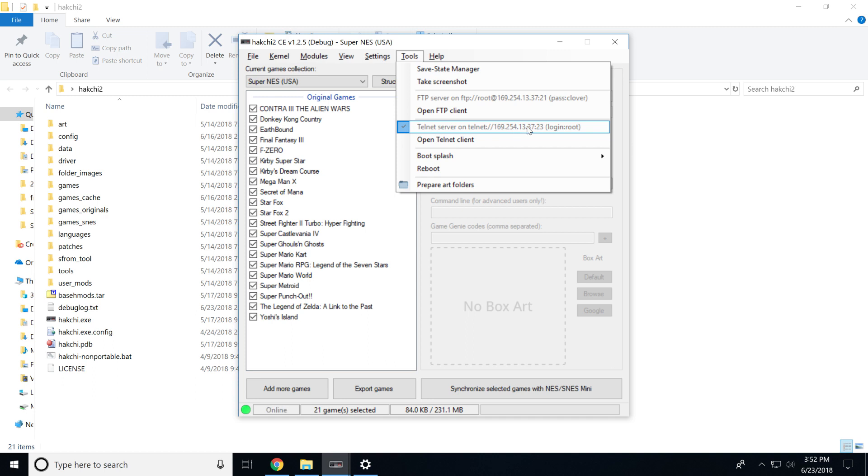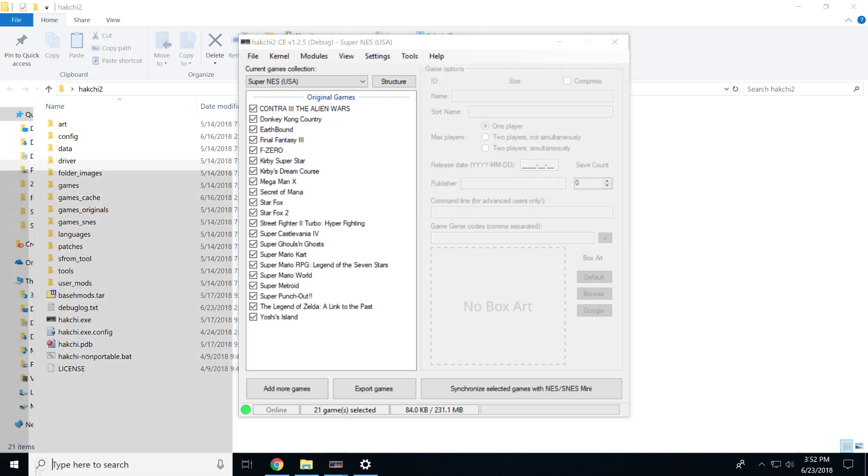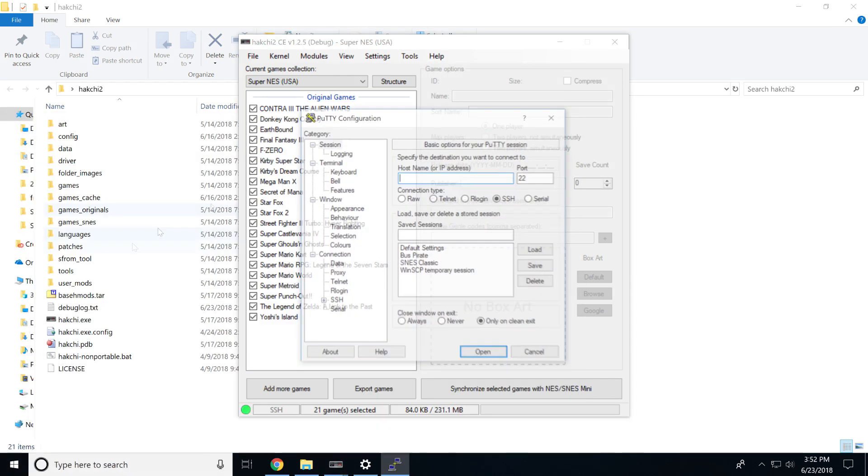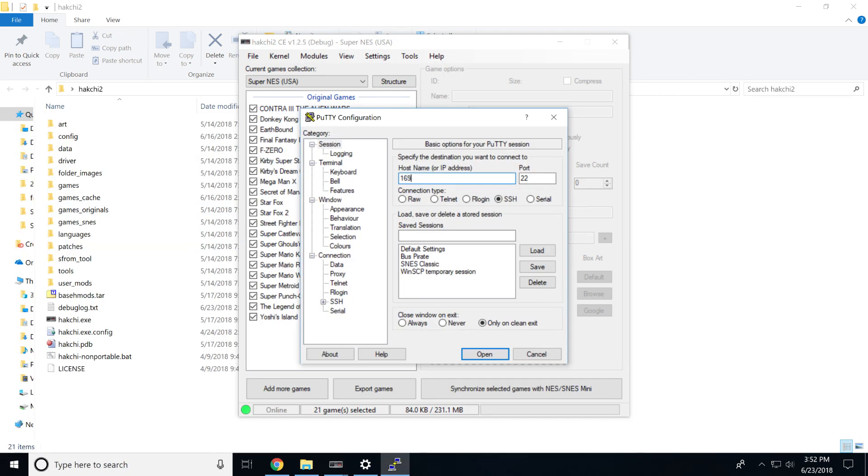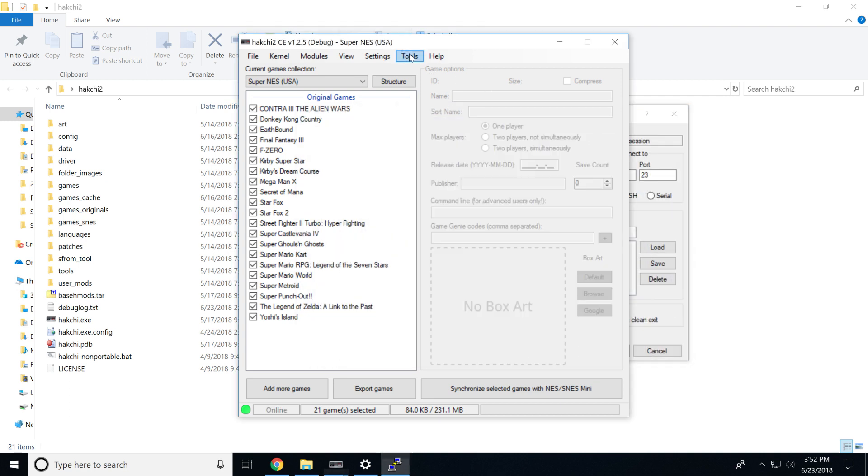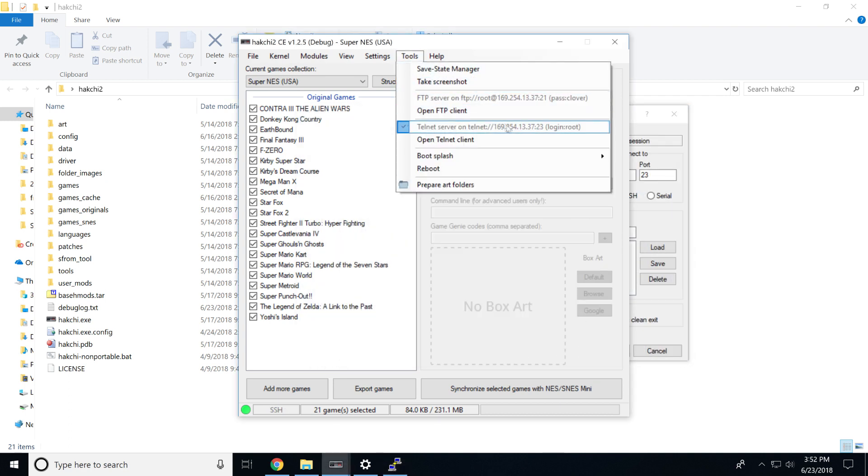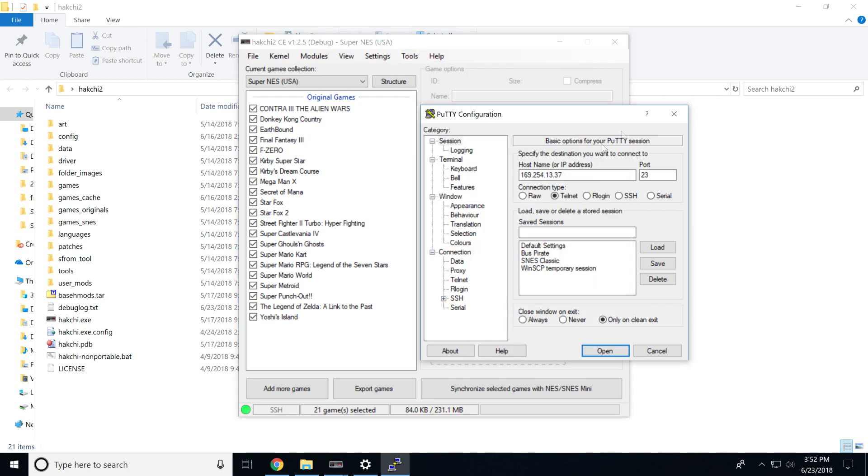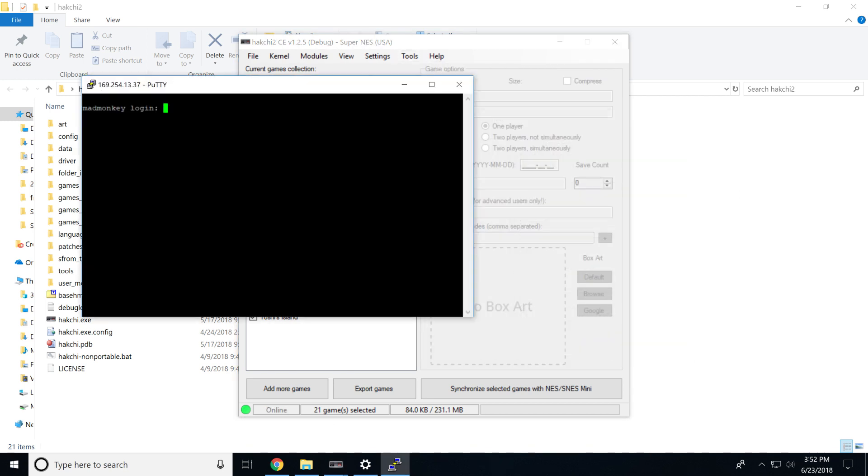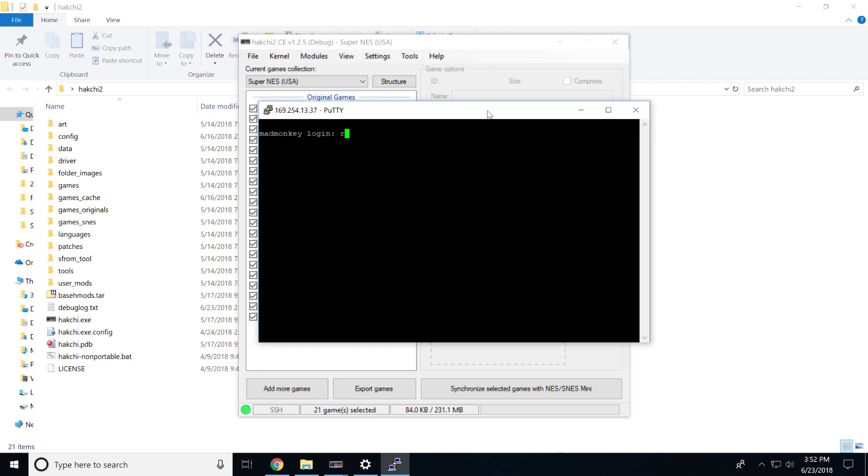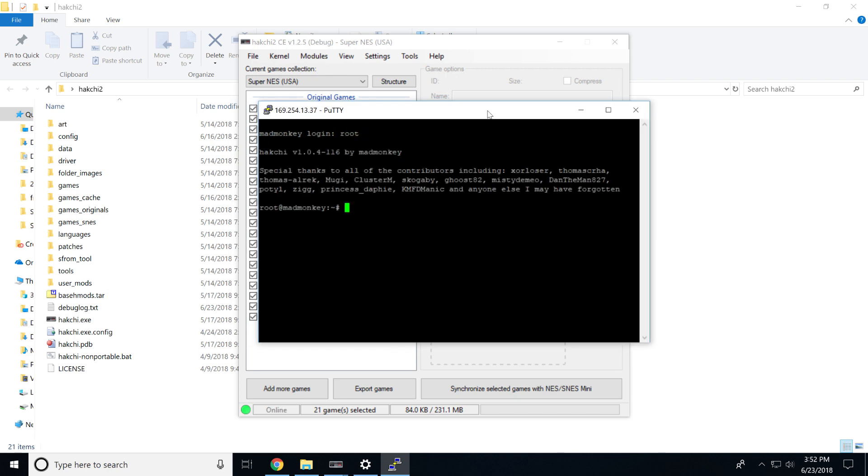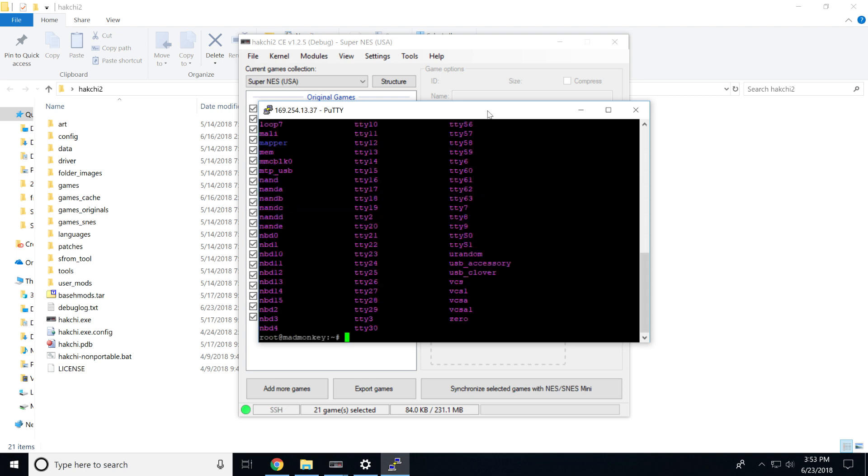So now that the system is connected you'll see that it'll be green down here and it'll say SSH online. If you check tools and then telnet server, this is a telnet server that we're going to connect to just to verify that the mod is working. So you're going to want to go to Putty and go to 169.254.13.37. Hit open and then we're just going to log in as root. There should be no password. And then to verify that the system is working, what we want to do is check the devices that are connected to the system. So if you do ls /dev and then hit enter, it should show up a bunch of devices that are connected to this system. What we're looking for specifically is mmc blk0.